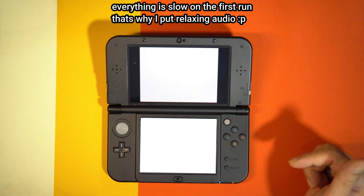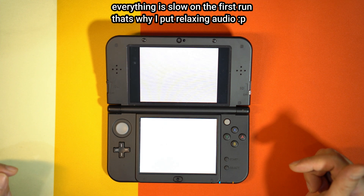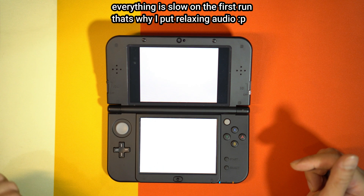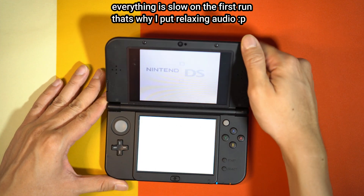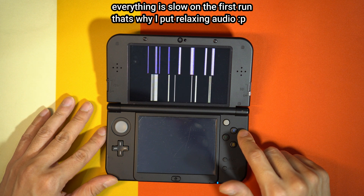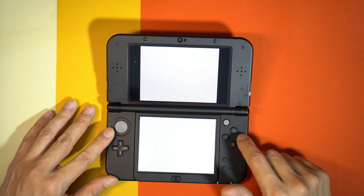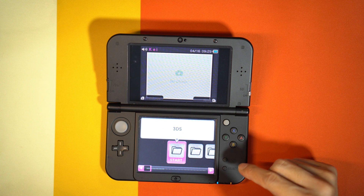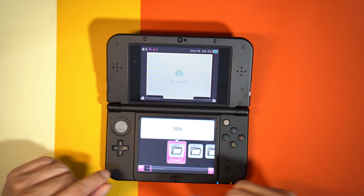I will not skip this first run because I want to show you just how long Twilight Menu really needs on the first run - it takes quite a long time. If it takes too long, just close your 3DS and open it again. Voila, it's starting! As you can see, Twilight Menu is running just fine. I haven't installed any games yet, so let us quit Twilight Menu.